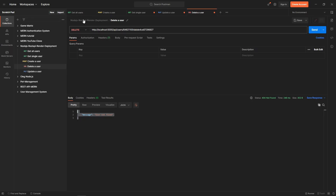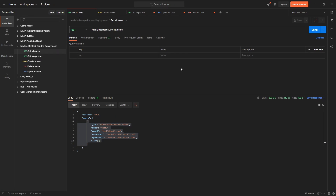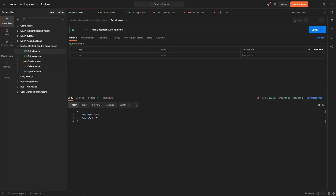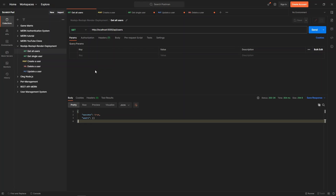Let's verify the endpoints now. Since we changed the database, let's fetch the users from the new one. We are receiving an empty users array, as expected. Now let's deploy this application on the Render platform.